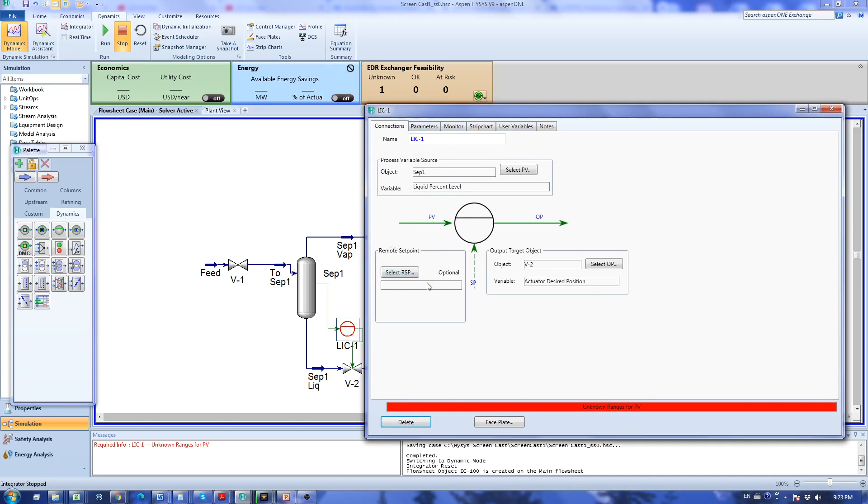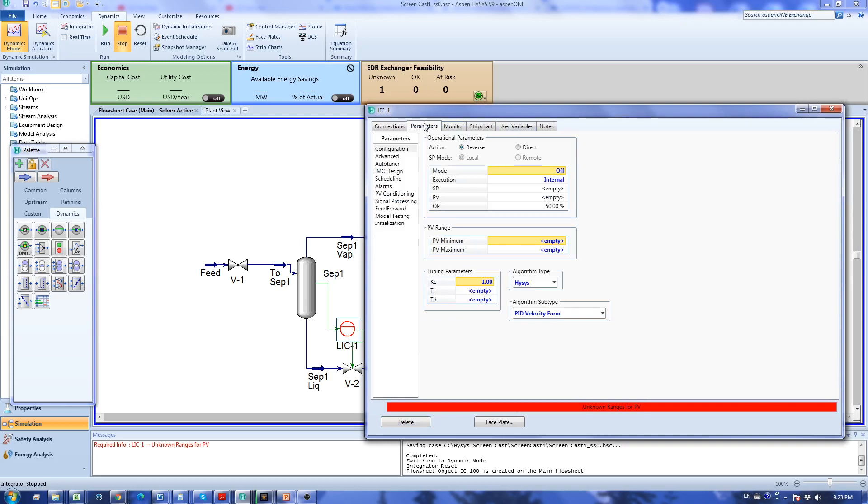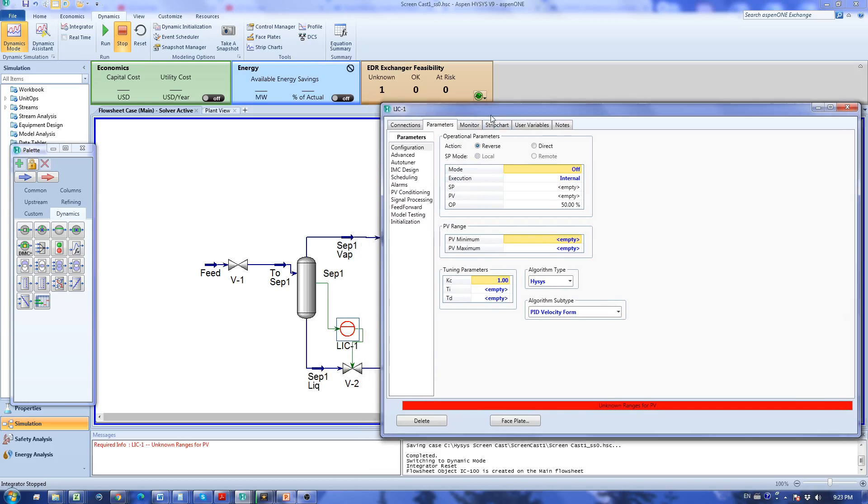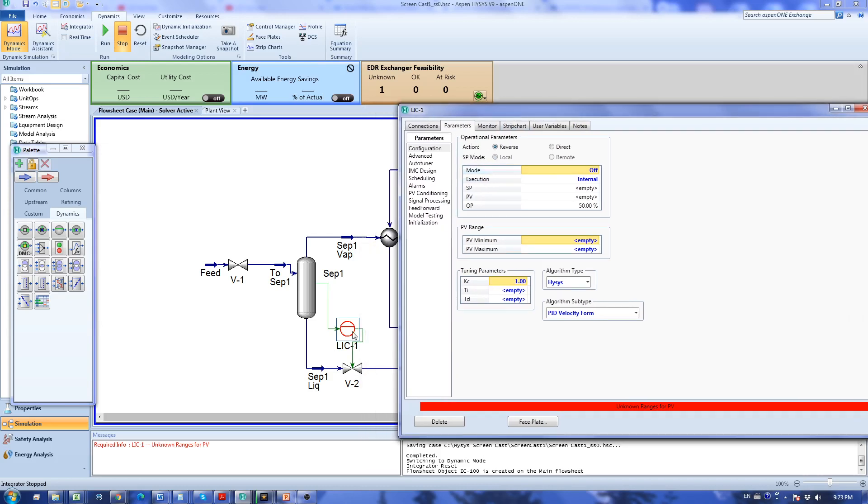I go to the parameters tab. We start from the top to the bottom. The action of this controller is direct acting because as the liquid level goes up in the vessel I want my valve to open as well to release all the liquid to keep the level constant. This is very important and many people forget defining this setting here.